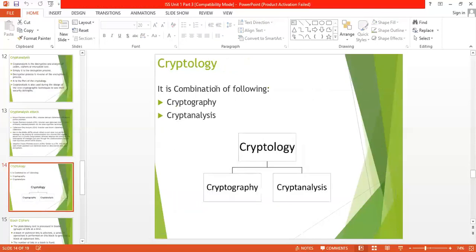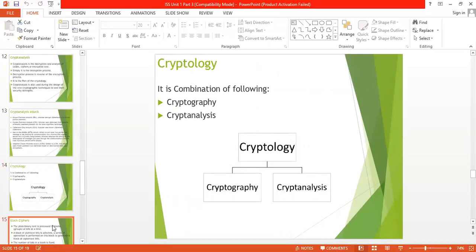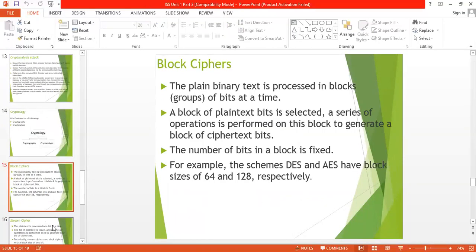The next topic is cryptology. Cryptology is the combination of cryptography and cryptanalysis, as studied in the previous slides.